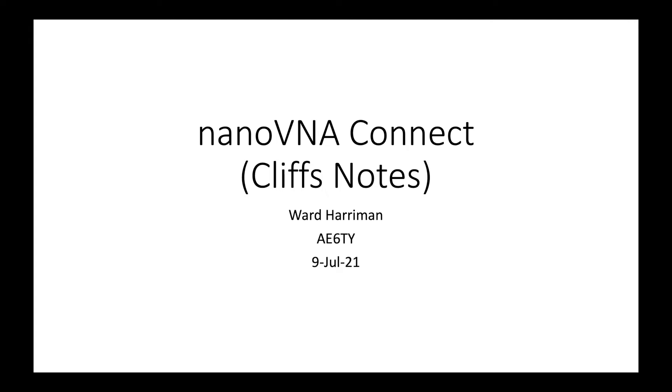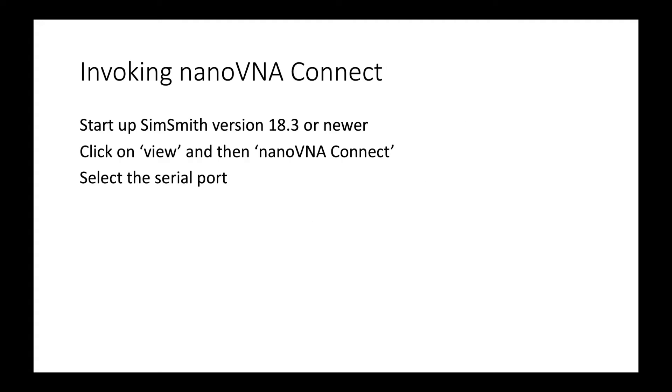Good afternoon. This is Ward Harriman, AE6TY. This is the CliffsNotes version of the NanoVNA Connect video, which you will find elsewhere on YouTube on my page. So we're going to do the faster version of all this.